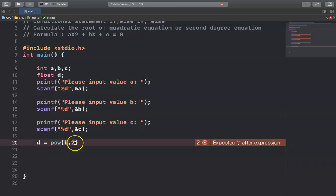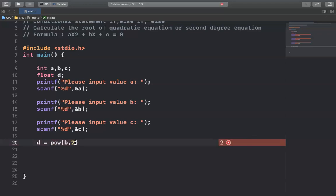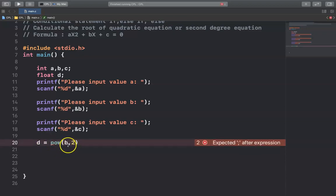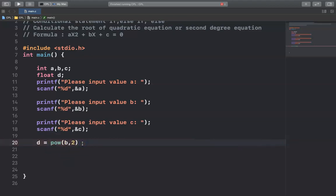If you want to write b cubed, you can write pow(b, 3), or 4, or 5, or 6 — it's up to you. But here we want to calculate b squared, so we write pow(b, 2). Then the full discriminant formula is: d = pow(b, 2) minus 4ac.